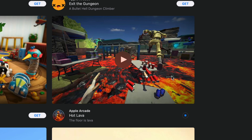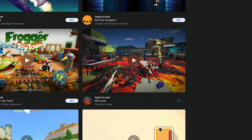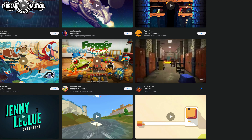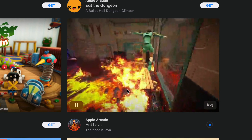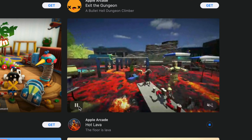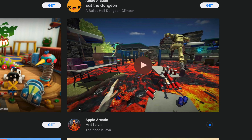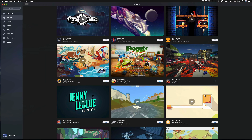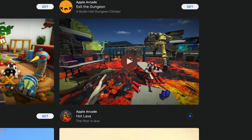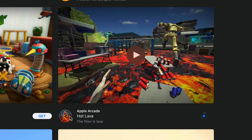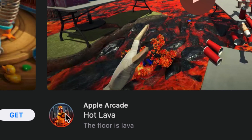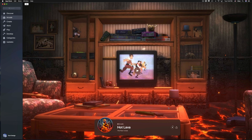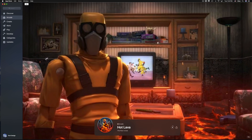If you want to take a quick peek at what a game is about, you can always click on it and it'll give you a preview of what you'd be downloading. With Apple Arcade you can just download it, delete it later, and you're good to go. Besides clicking in the middle, you can also click on the icon of Hot Lava or any game to open its page.